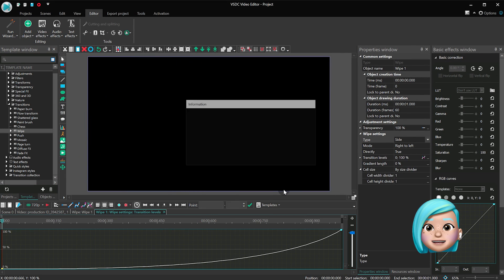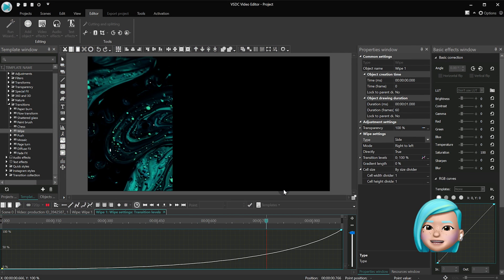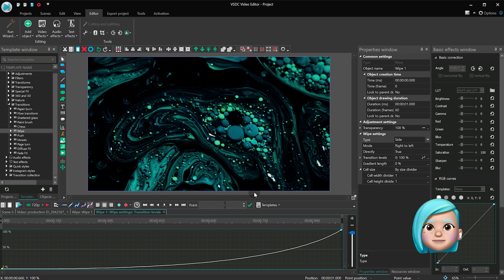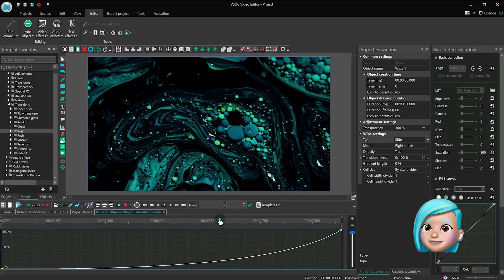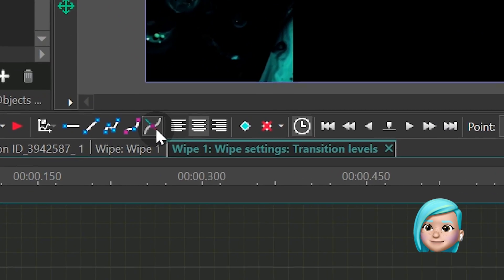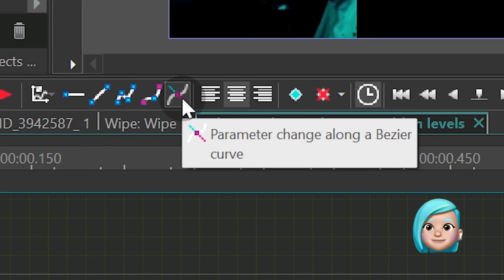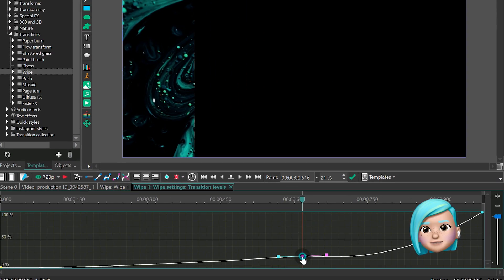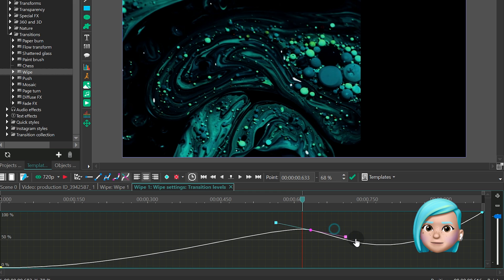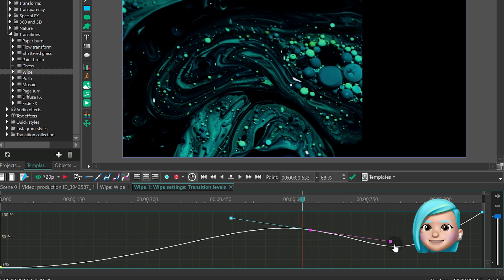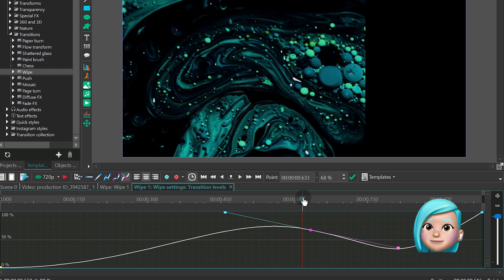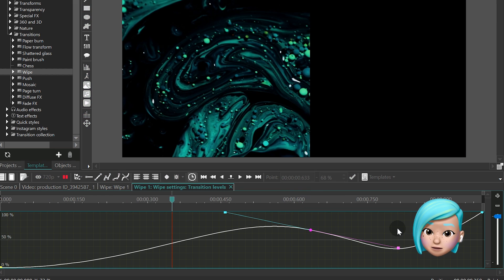Once you select the preset, you'll see a graph. Notice that the line between the two control points is curved, which means the effect speed is changing over time. With a double-click, add a control point and if you continue pressing the mouse button, you'll see two symmetrical vectors that will become the foundation of the curve.